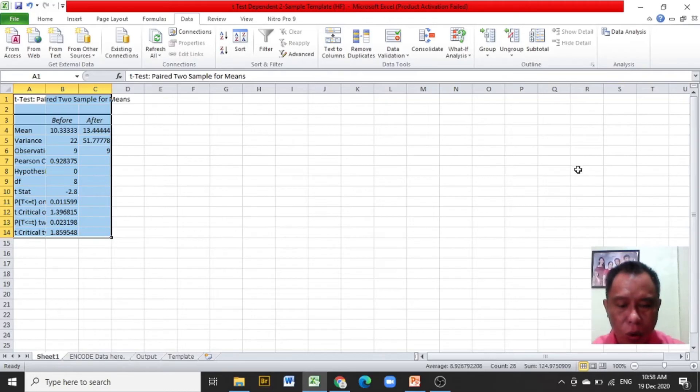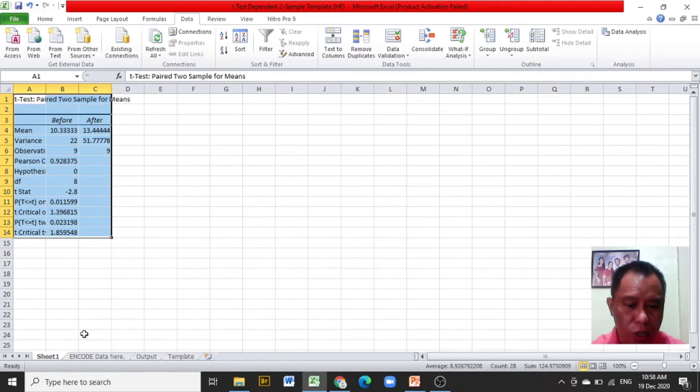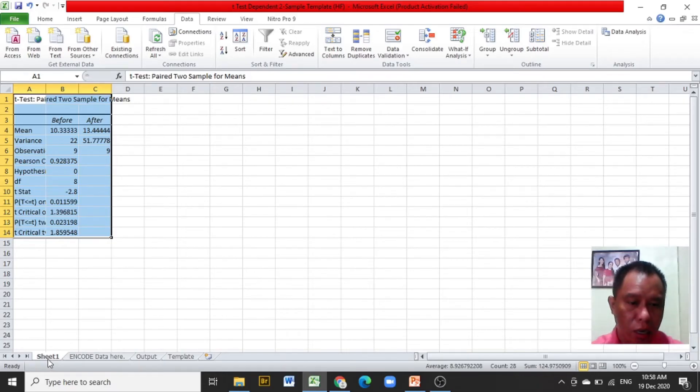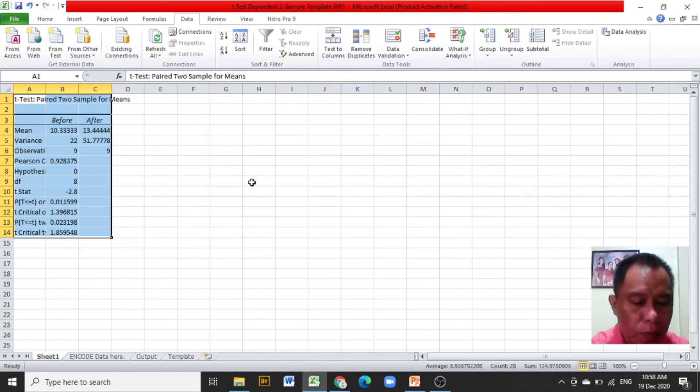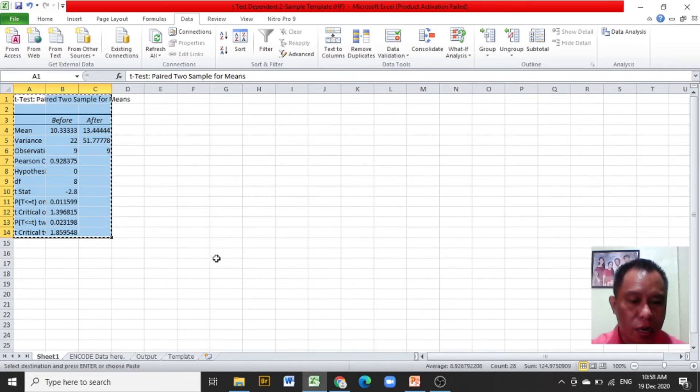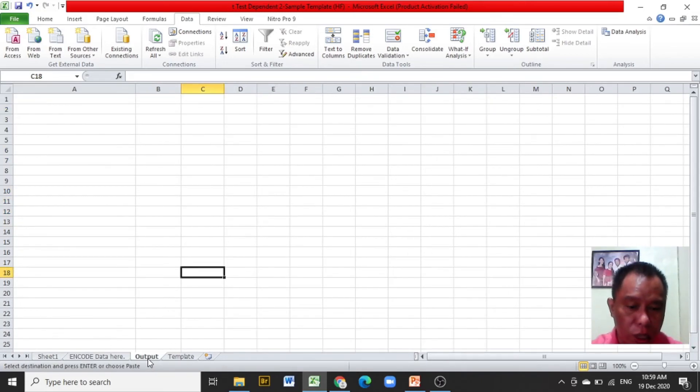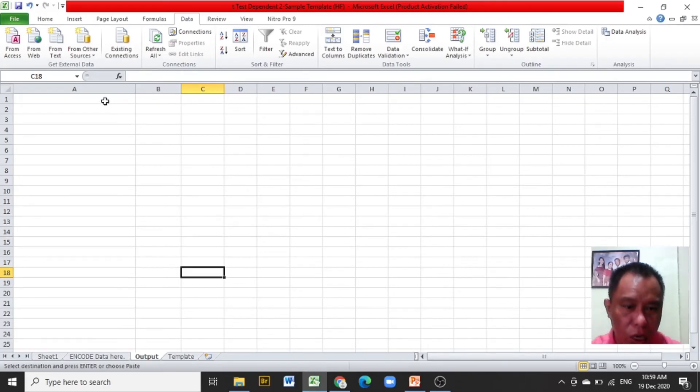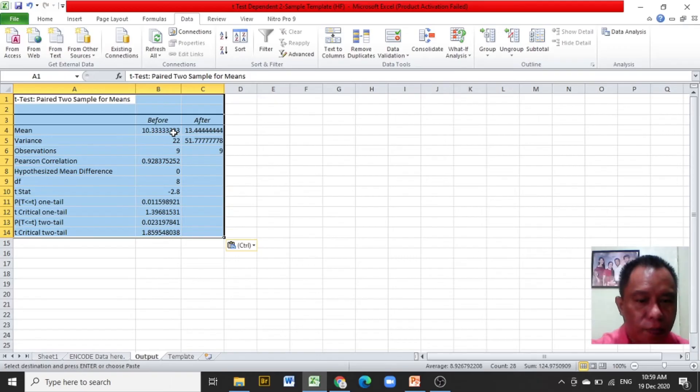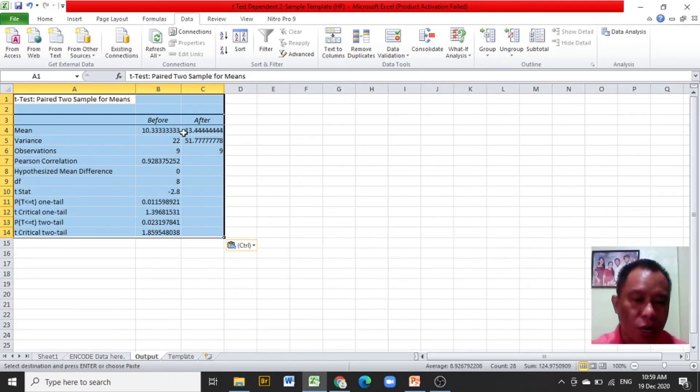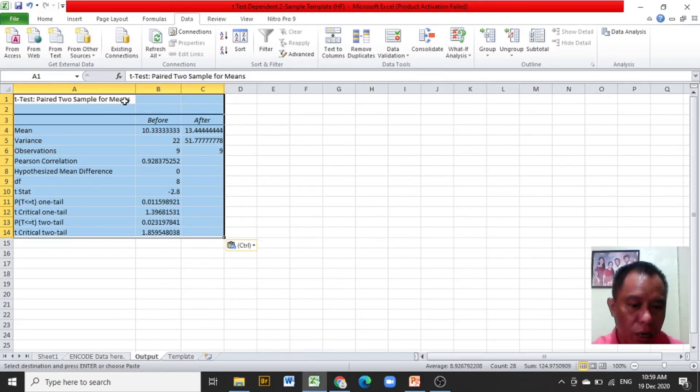After clicking OK, a new worksheet will be presented, which is sheet 1. You are just going to copy the table that immediately appears after clicking OK. Copy the table using CTRL-C, and click on the output worksheet. Place the cursor at the A1 cell and paste using CTRL-V.